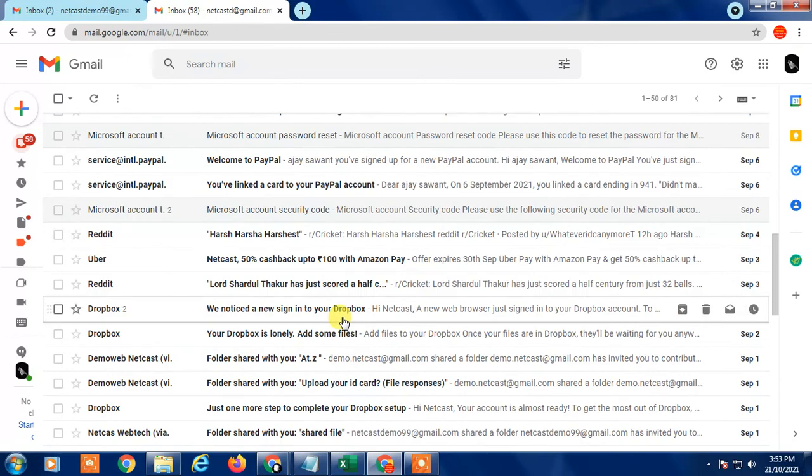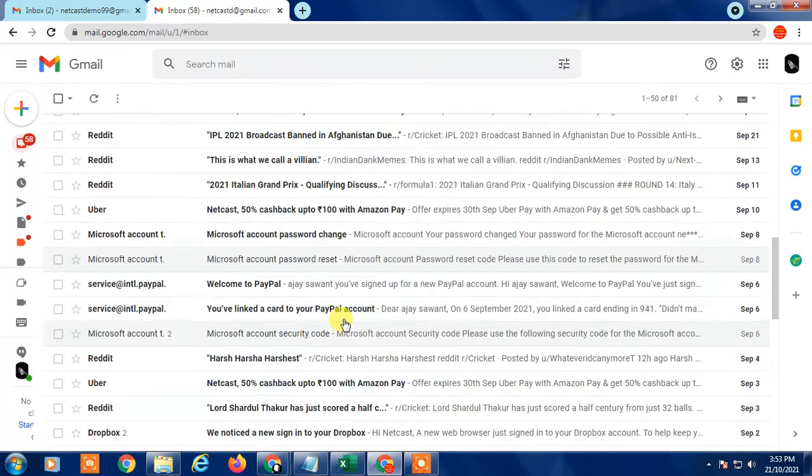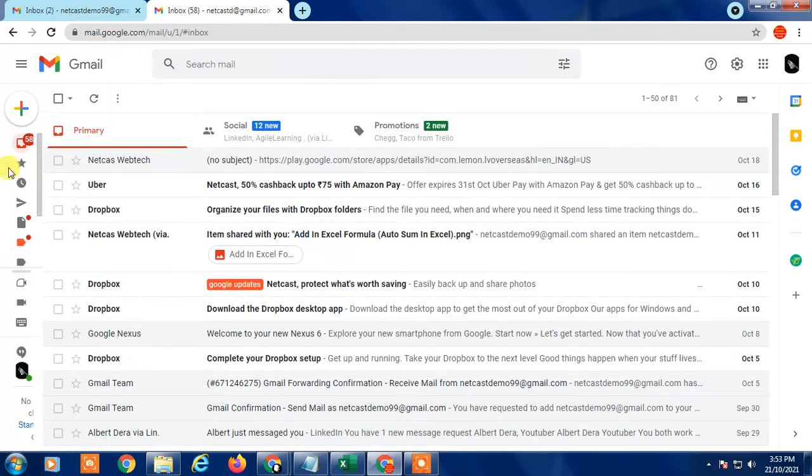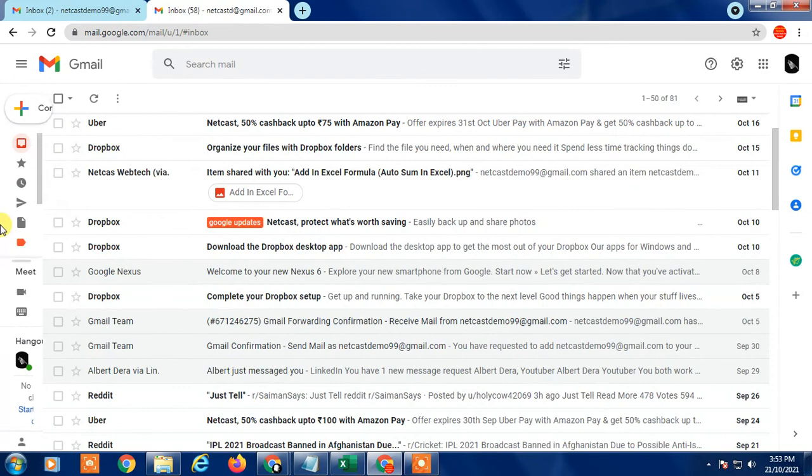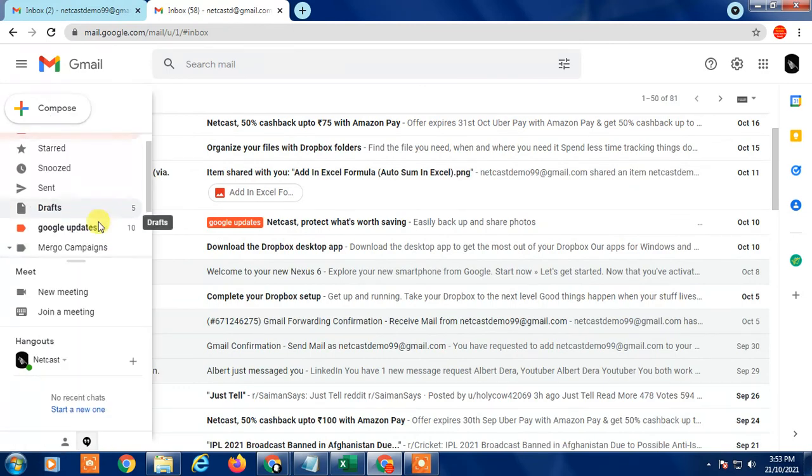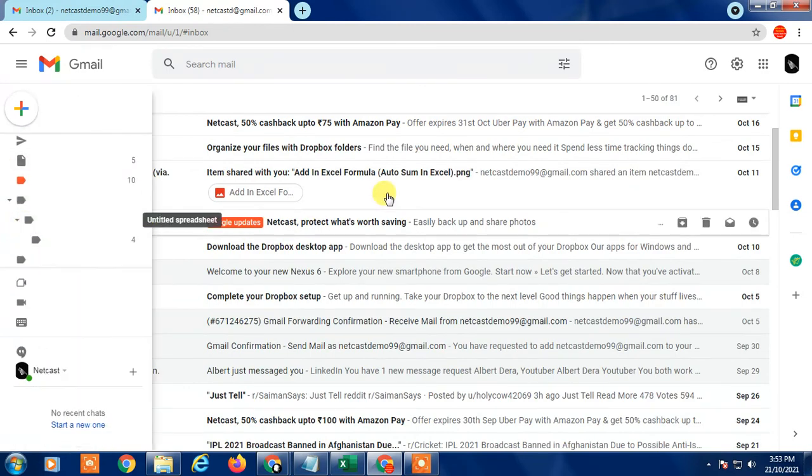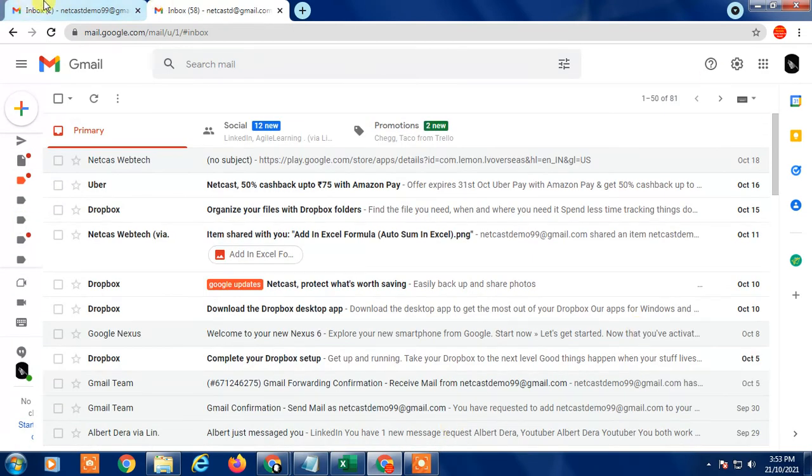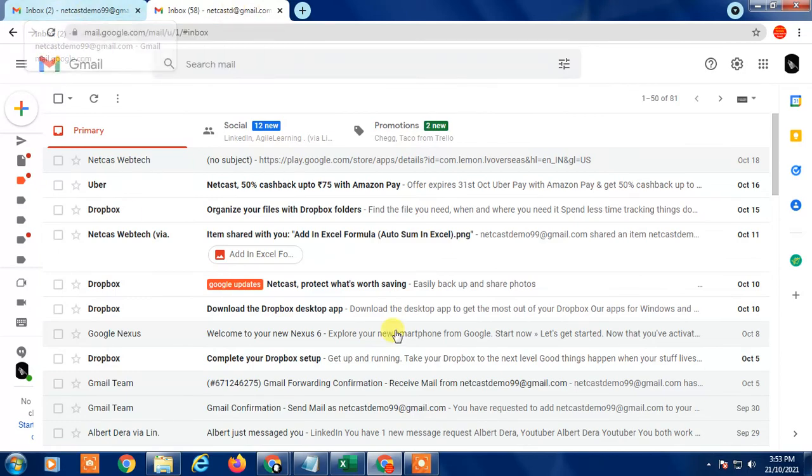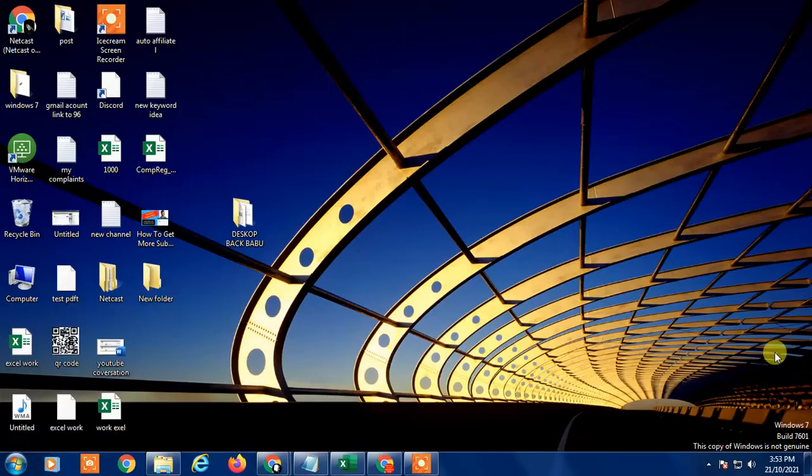That is how you can make filters. Because of some internet problem, it didn't move, but the process is the same. Just go to create folder and you can move particular emails or make filters or rules. That is how you can create filters or use filters in Gmail. I hope you like this video. Thank you.